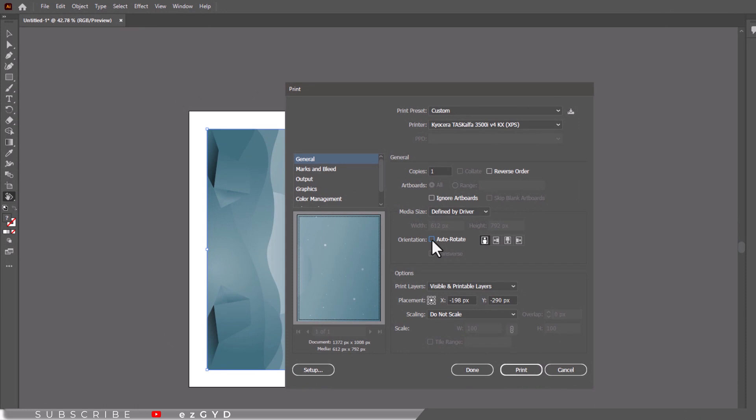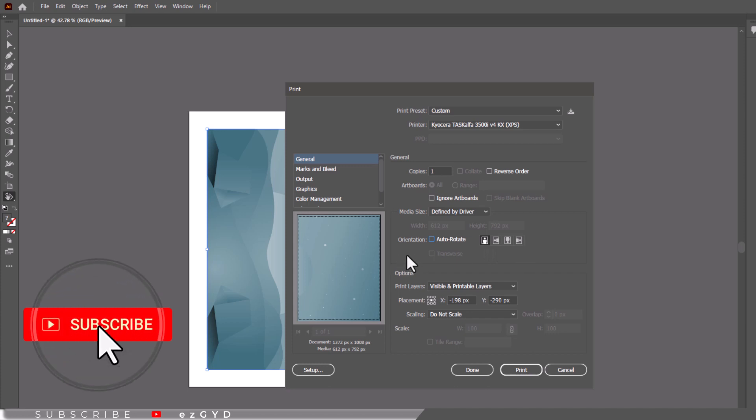So I hope you have learned how to change artboard from portrait to landscape or vice versa in Adobe Illustrator. Don't forget to subscribe the channel for more upcoming videos like this.